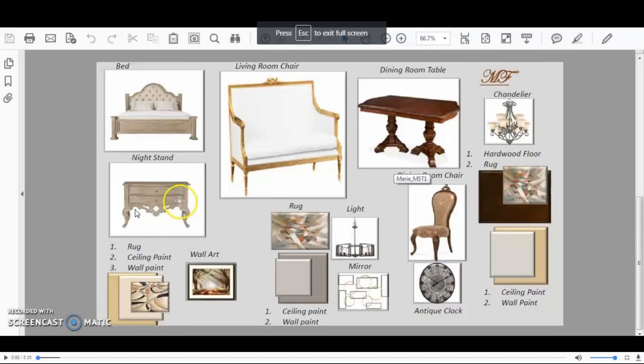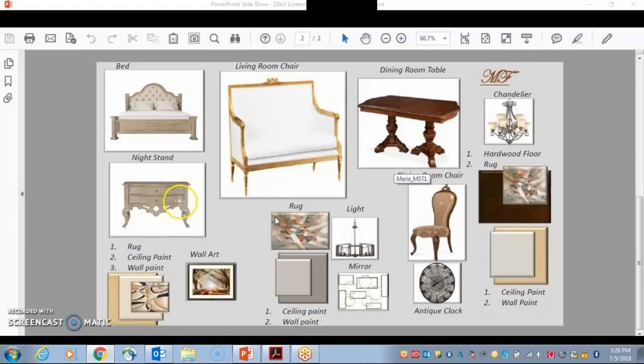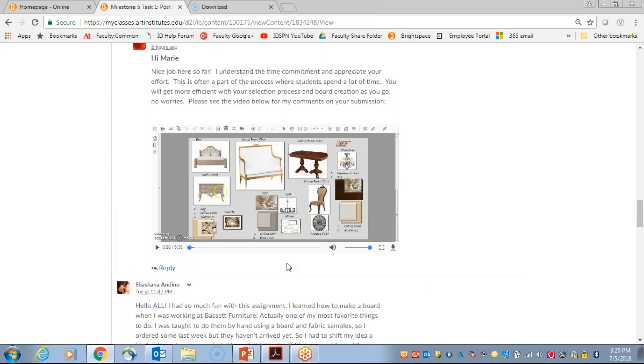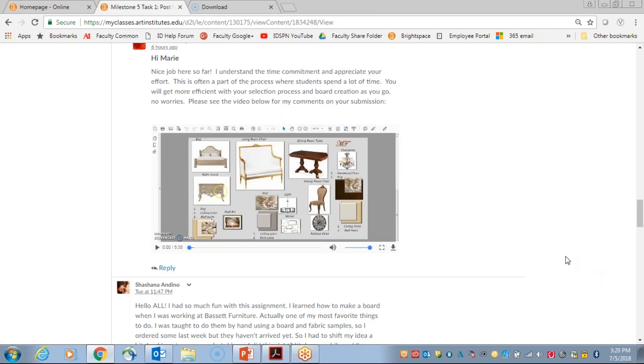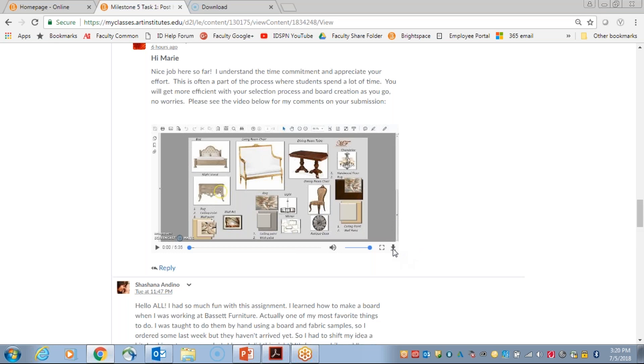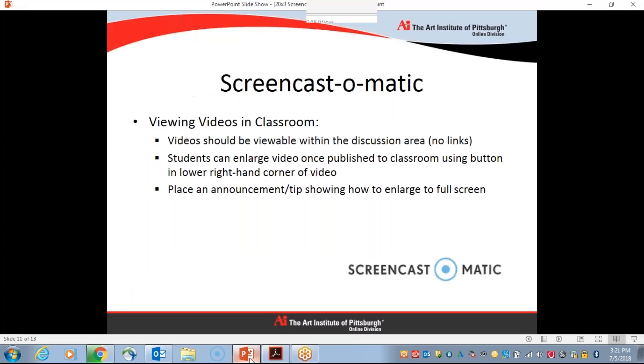To get back to the discussion area, they can hit escape or they can click on the icon again. They can click on this icon again and it will go back. And then you can also inform them that if it's something they want to save and maybe come back to later without having to go through the discussion area again to find your feedback, they can actually download it and save it to their computer. So there are some options there to make your students aware of.